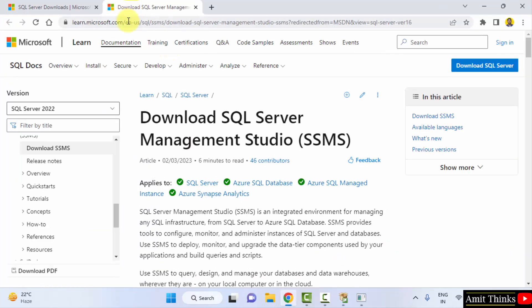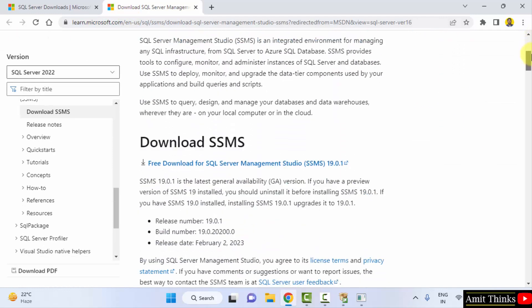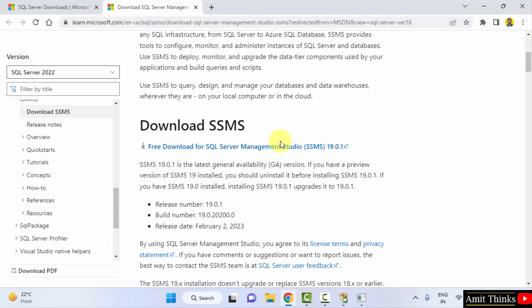This is also owned by Microsoft. You can see the link of the Microsoft. So here is the download link visible: download SSMS, the current one. Click on it.